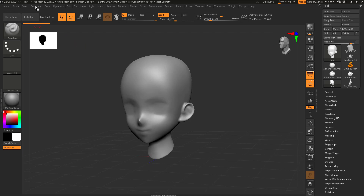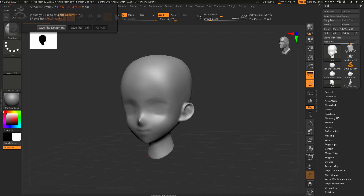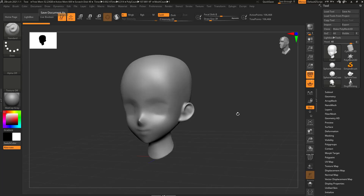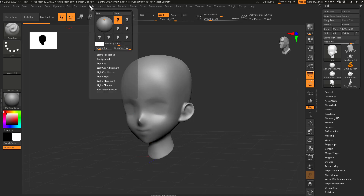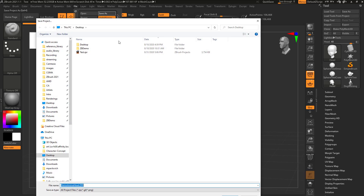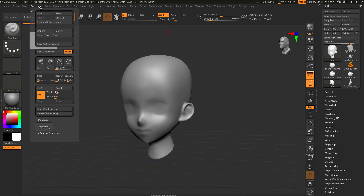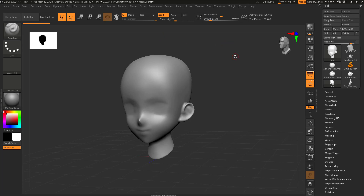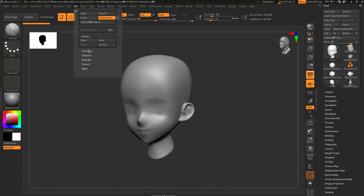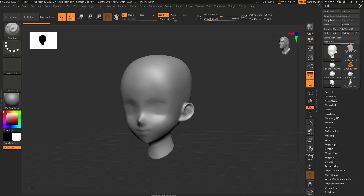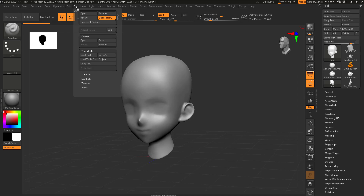There's another file type you can save from ZBrush: Document > Save As, which saves a .zbr file — your document file. The document saves your camera angle, material settings, and lighting information. If I'm saving that type of information, I'd just go to File > Save As and save a ZProject. Rarely these days do I go into Document Save As, but it's worth knowing. You can also go to File, then choose Canvas or Tool to save in those formats from one place.